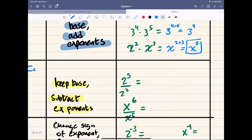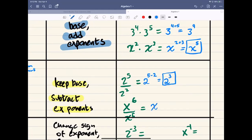For example: 2 to the power of 5 divided by 2 to the power of 2 — same base, keep it, and do 5 minus 2, giving us 2 to the power of 3, which we say as '2 cubed.' If you hear me say cubed, I mean power of 3. Next example: same base x, top exponent minus bottom exponent, which gives us x to the power of 1. And remember the power of 1 rule — anything to the power of 1 is just the base, so that's just x.